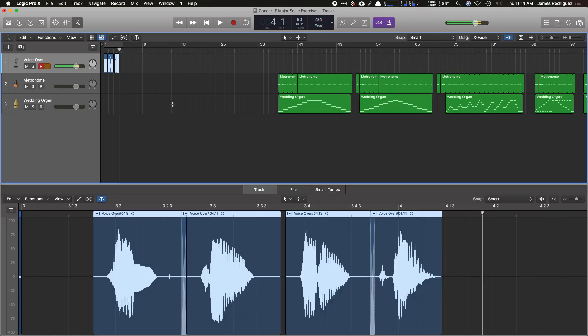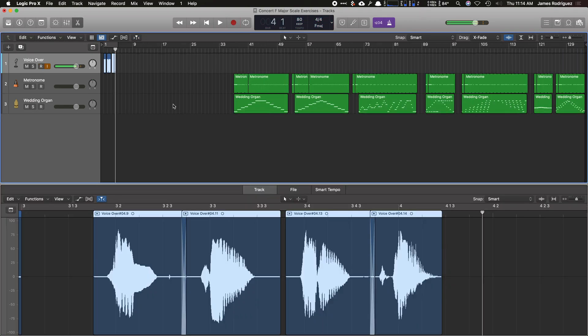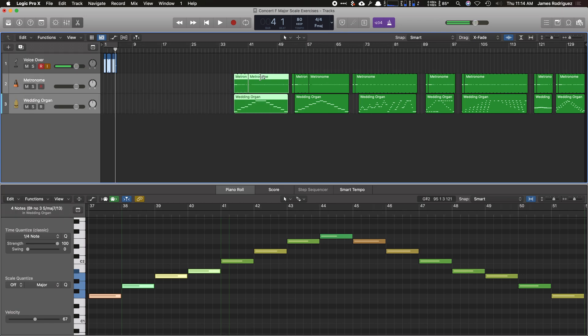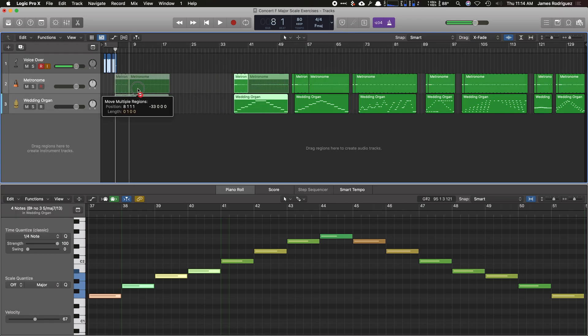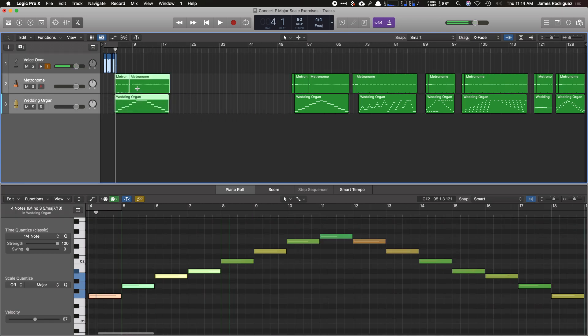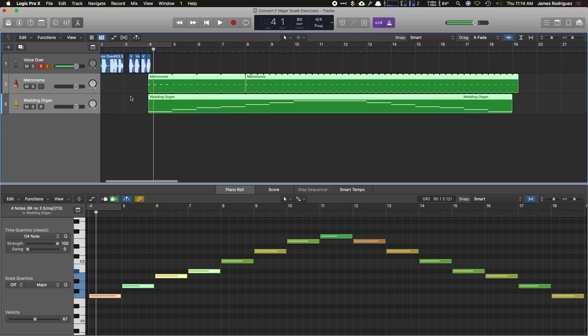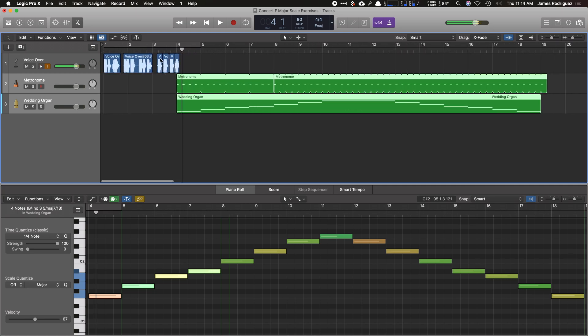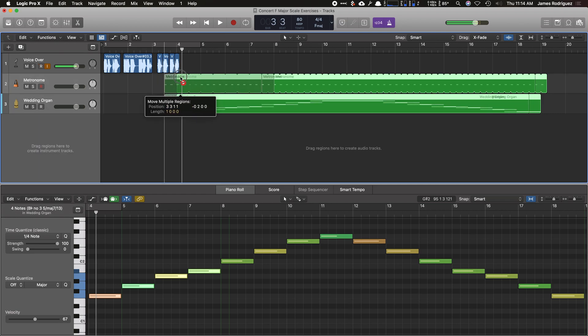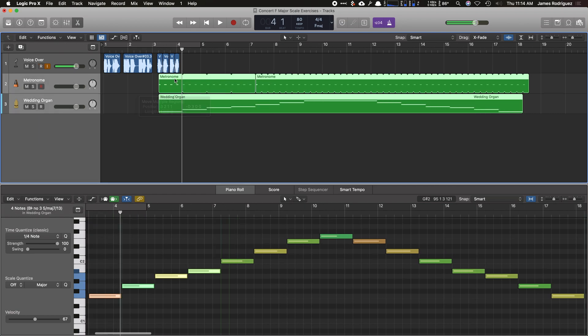So all there's left now to do is to grab that very first exercise and bring it in to the very beginning with your count off. So I'm going to zoom in now. And we're going to want the metronome being played along with the recording.